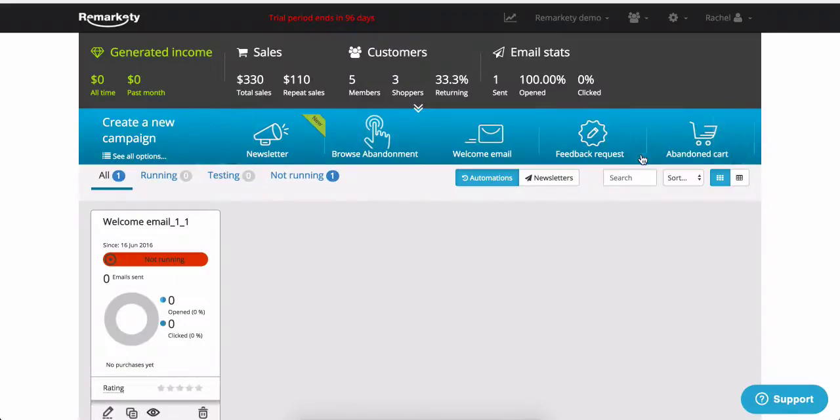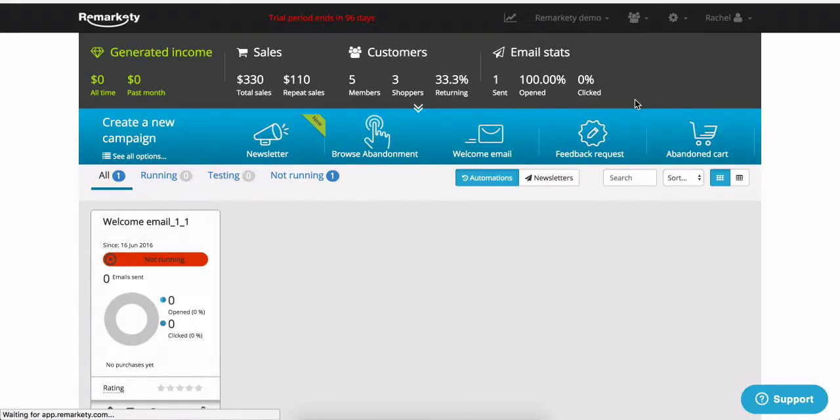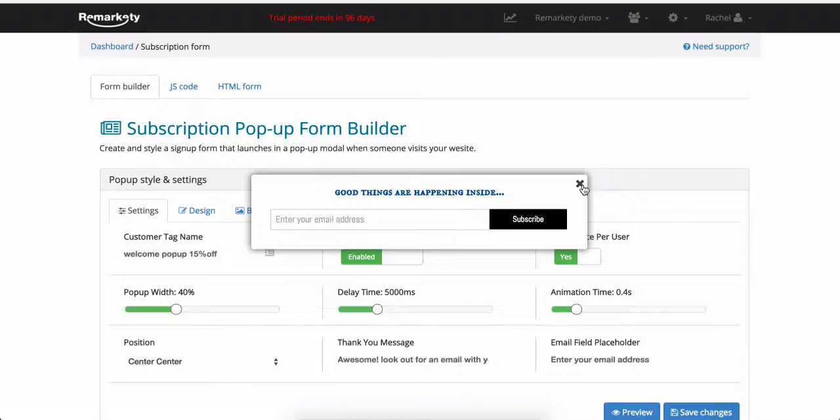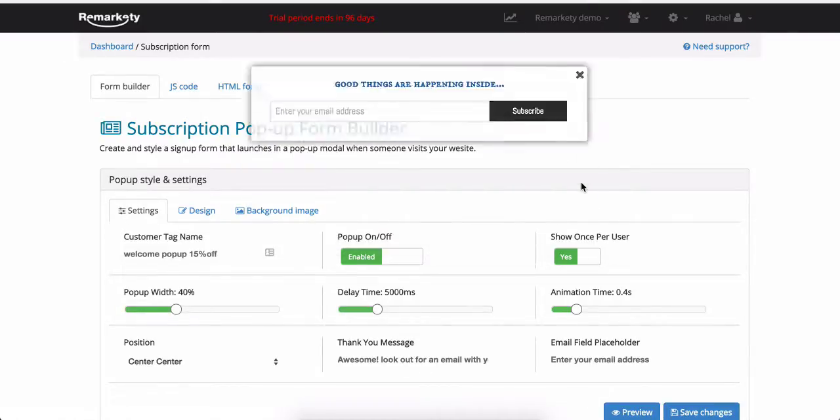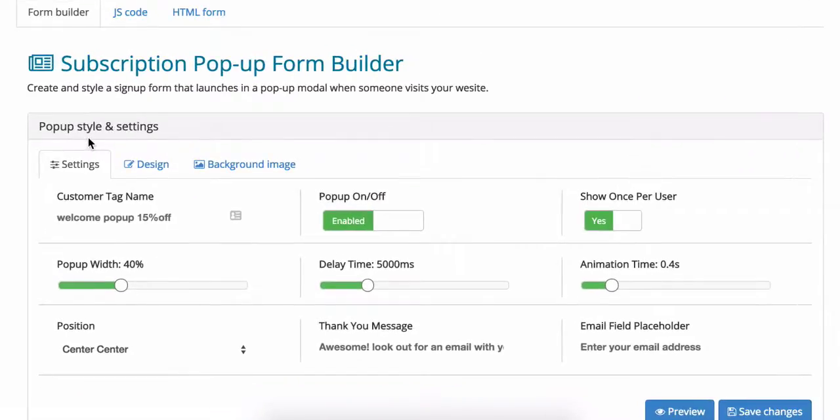From your Remarkety dashboard, go to manage contacts and pop-up sign-up form. Right off the bat, we can see Remarkety's demo pop-up. The builder page is categorized by settings, design and background image.